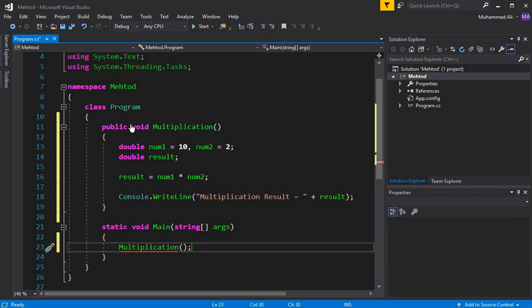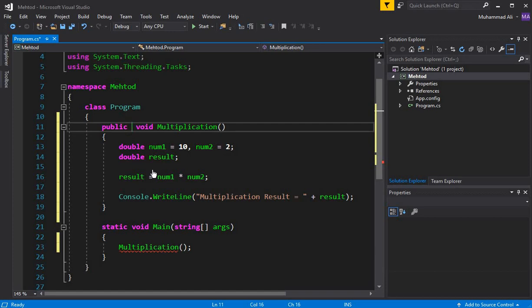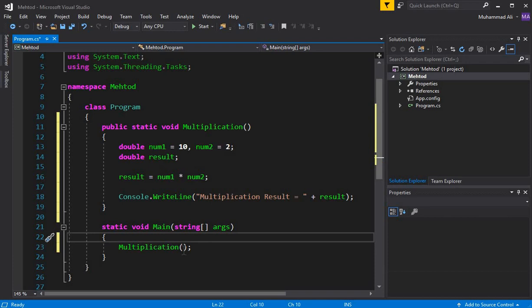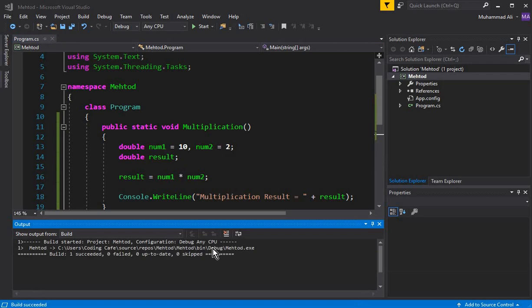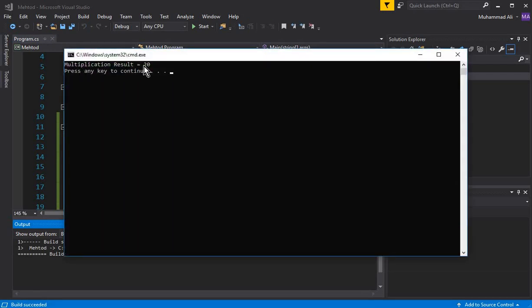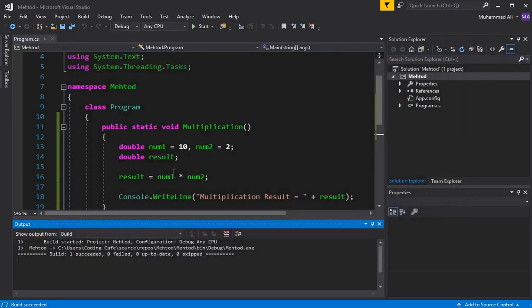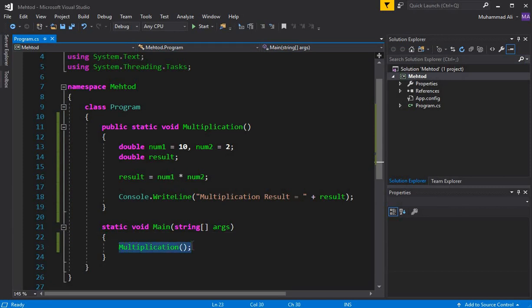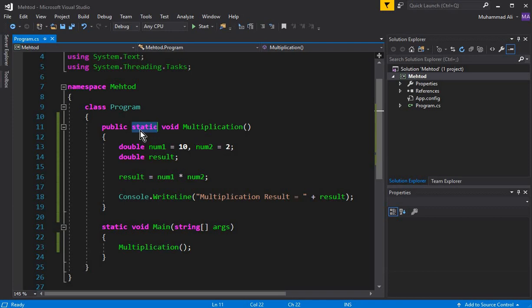The first way is to write the static keyword on the method. Once we add static, you can see the error is gone. If we press Ctrl+F5 and run the program, the output shows: 'Multiplication result = 20'. So the first way to call a method in C# is to add the static keyword to the method definition, which then allows us to call it directly from main.